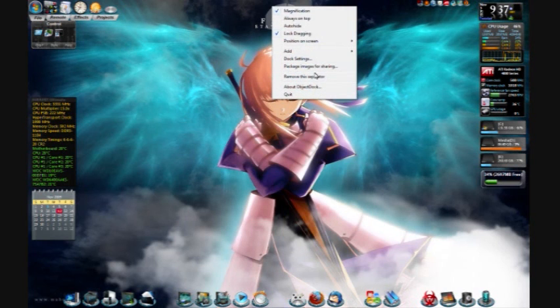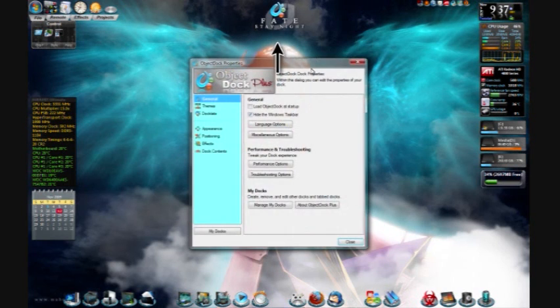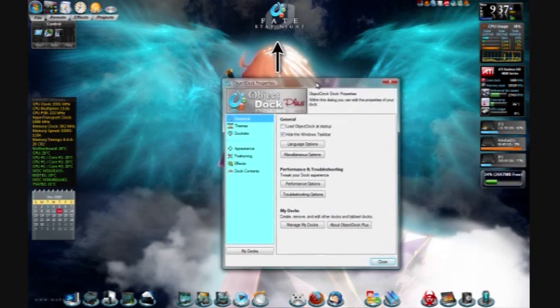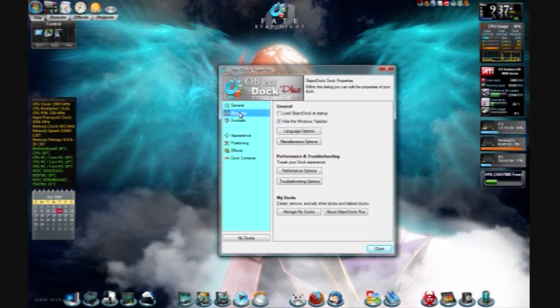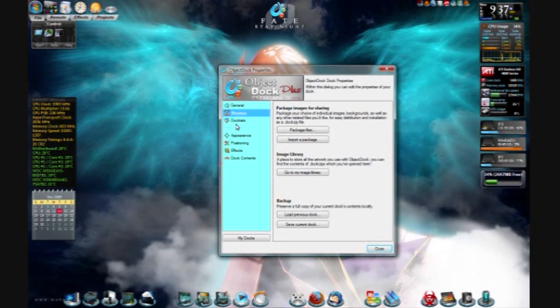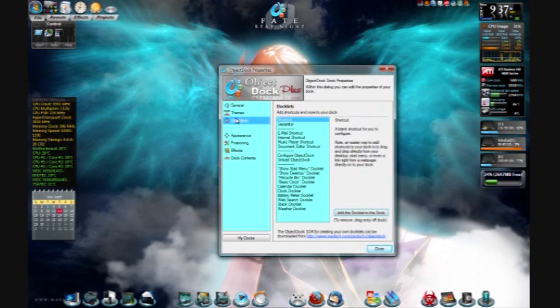And if you go into that dock and its settings, basically I have hide Windows taskbar that way it doesn't look like Windows anymore.